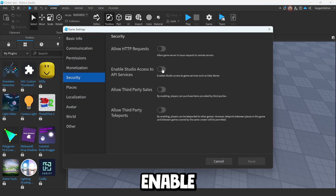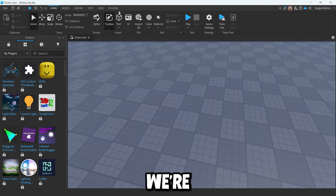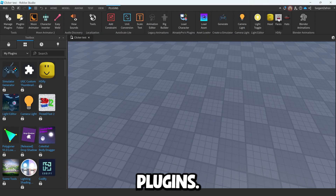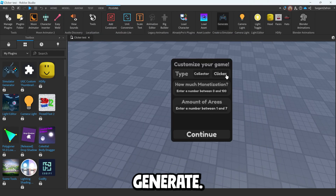We're going to go down to Security, enable Studio Access to API Services, save that, then come up here to Plugins and we are going to Generate.